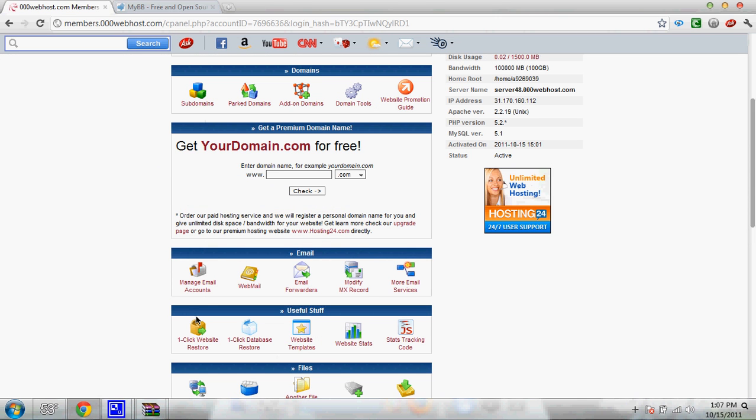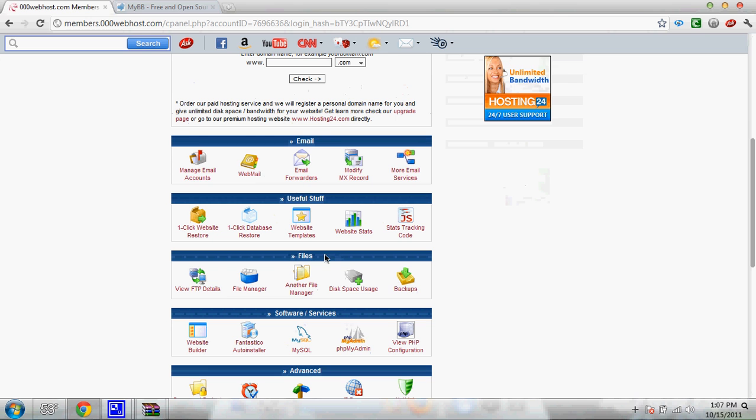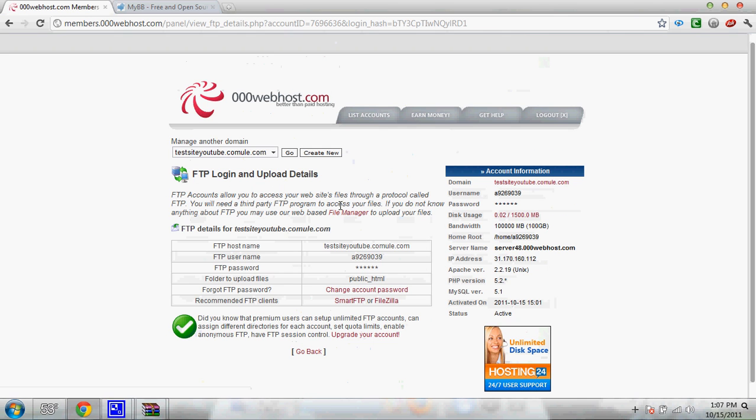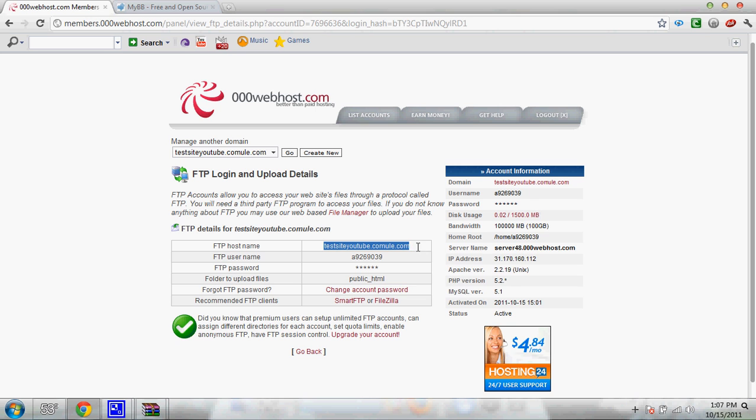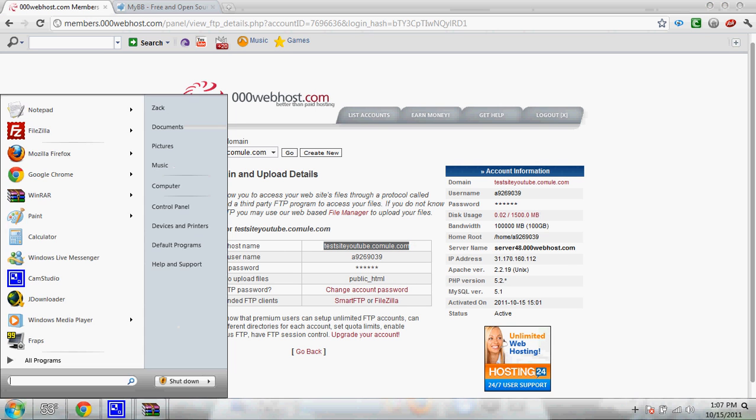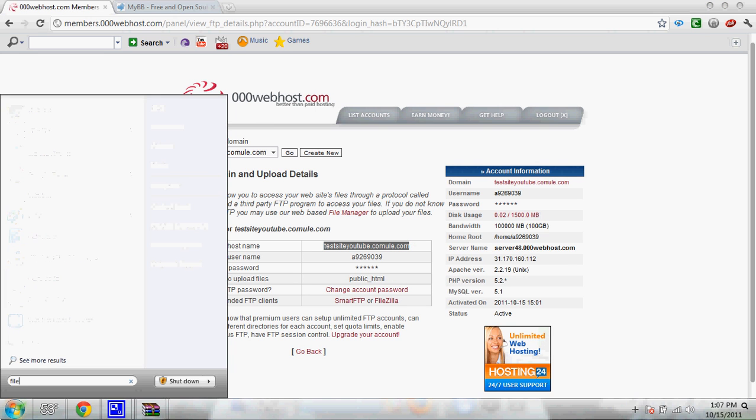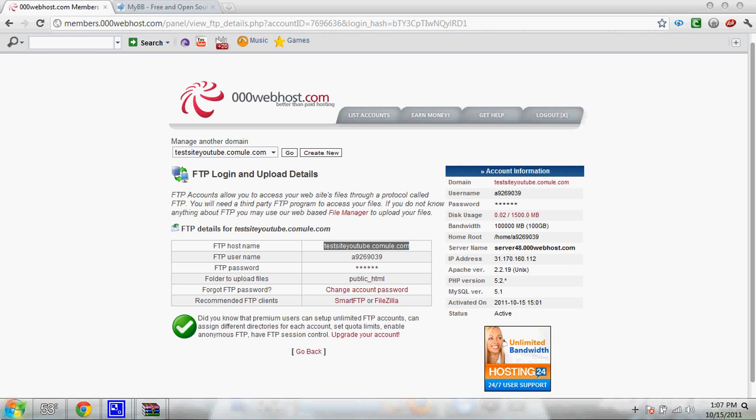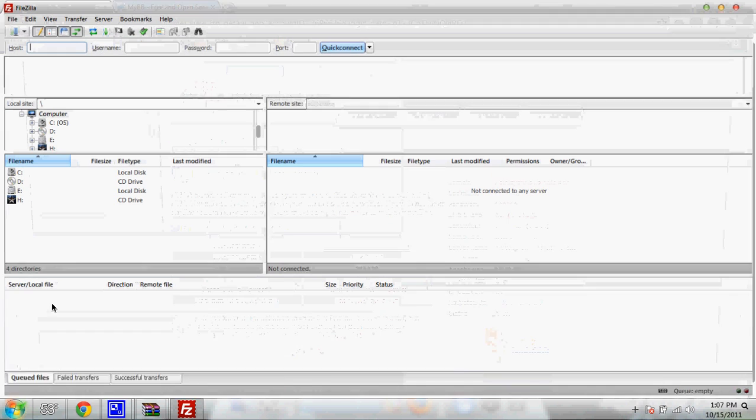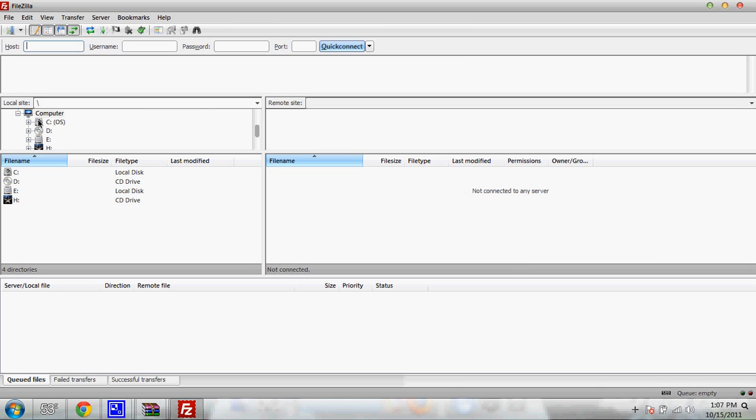You're also going to need to go to your webhost panel down here where it says view FTP details. And then I'm going to do FTP host name, copy, open FileZilla. I'll have that link in the description. You need that in order to do this.